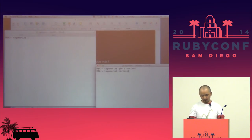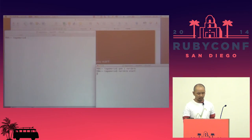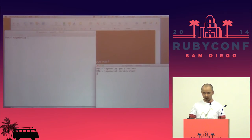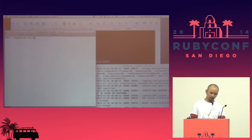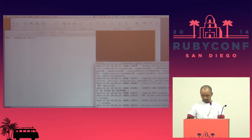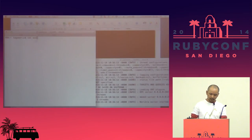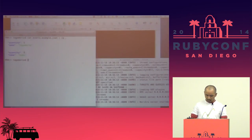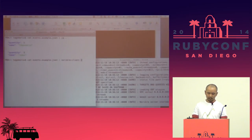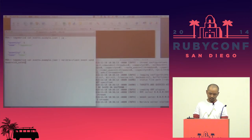Norikra is built on JRuby so this launch requires quite a few seconds. Here is a sample. This is an event example — a JSON object with two fields: name and quantity. We can feed this data into Norikra over the Norikra client using the 'norikra event send' command for 'my_service_sales', but by this command nothing happens yet.